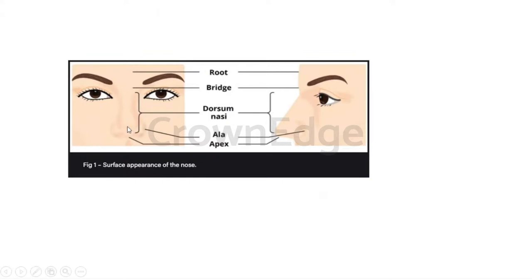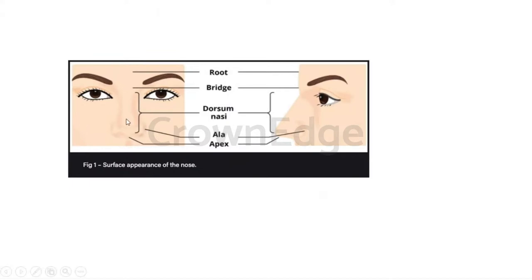The apex and ala of the nose are cartilaginous, and the cartilage here is elastic cartilage, also present in the epiglottis and pinna of the ear. This type of cartilage is very flexible and regenerative because of the presence of perichondrium, which gives rise to new chondrocytes.